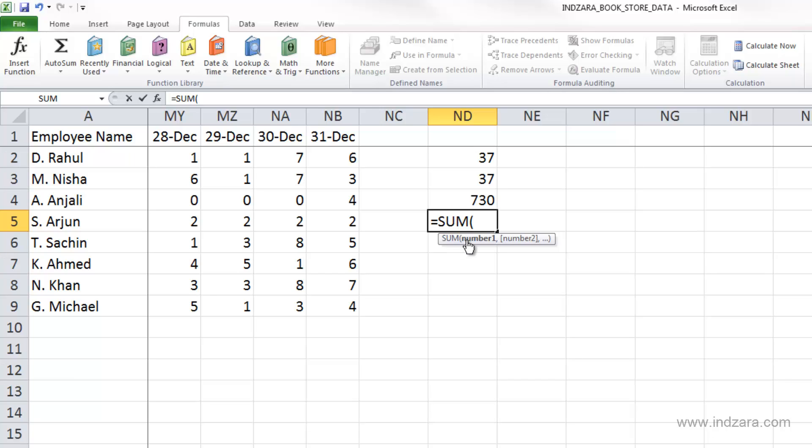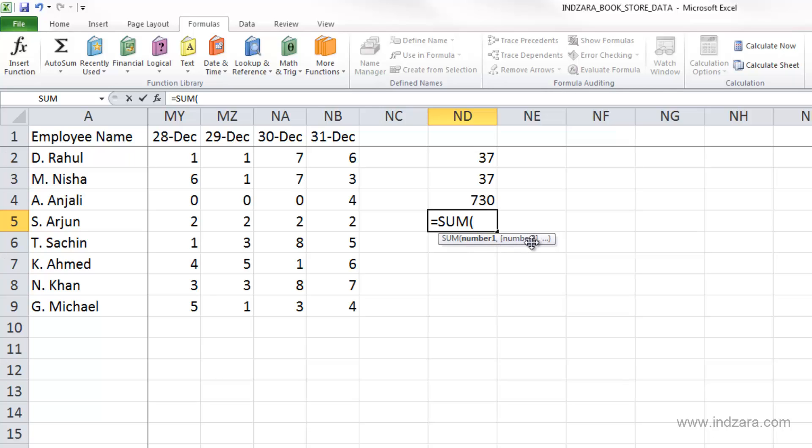Excel also tells me that the first argument would be number1, and then we have number2 and so on. Number1 is not within square brackets, while number2 is within square brackets. What that means is that number1 is required, and number2 is optional.